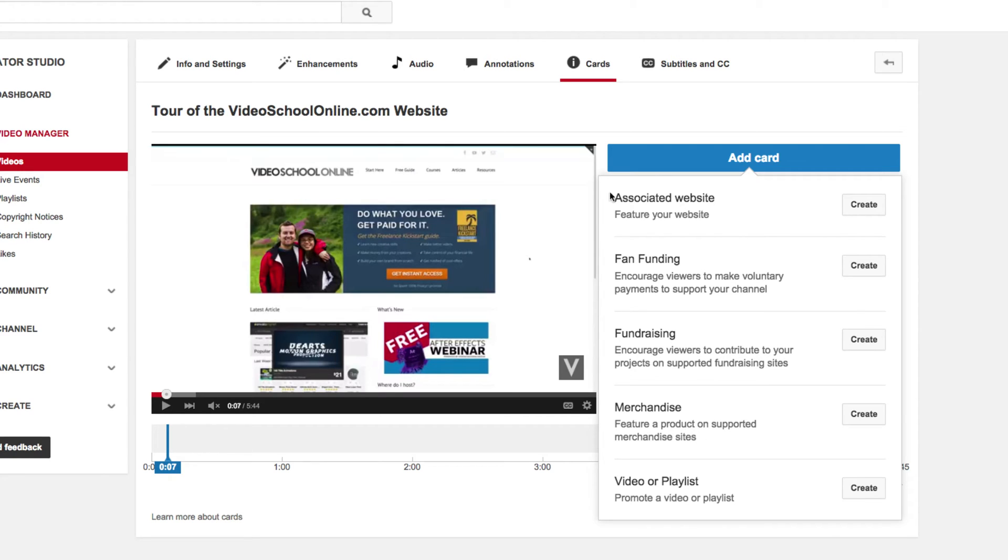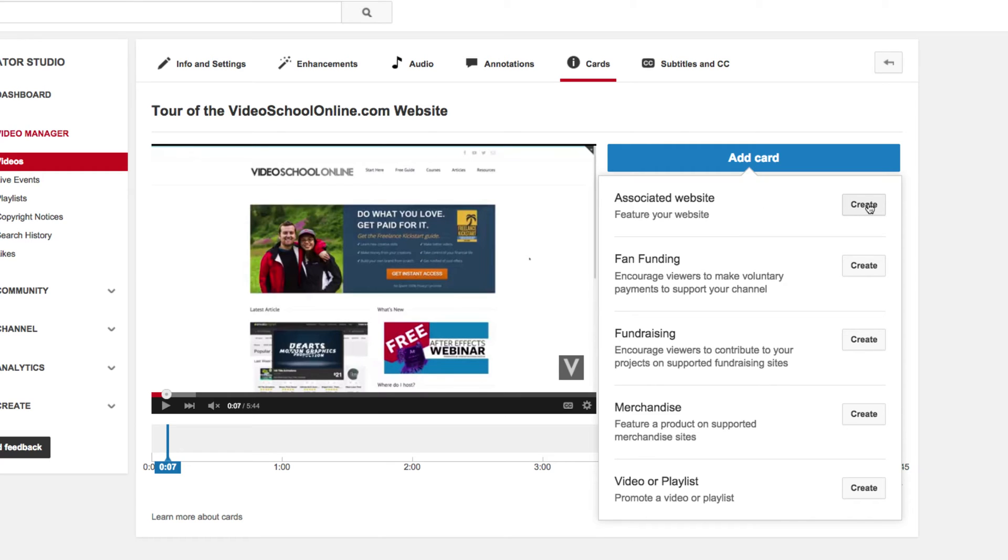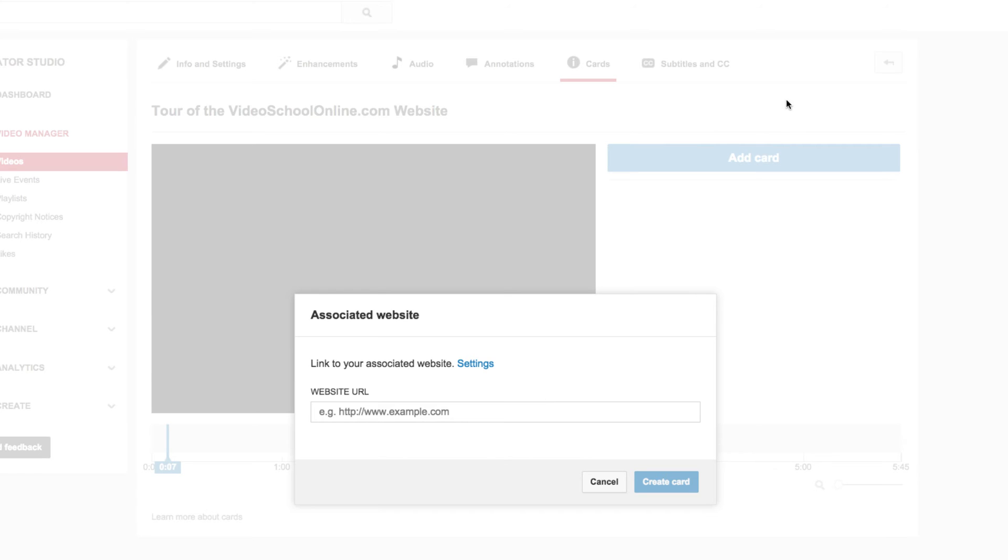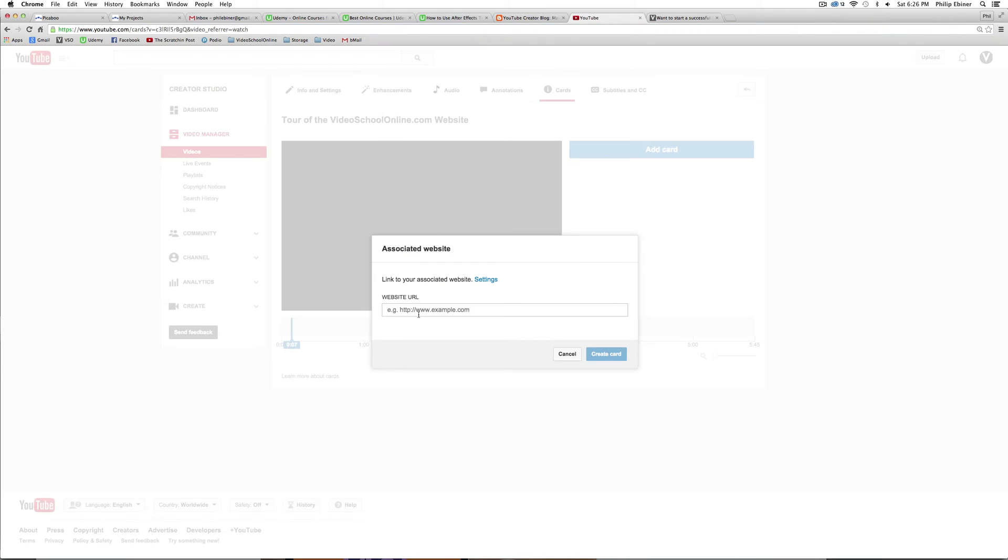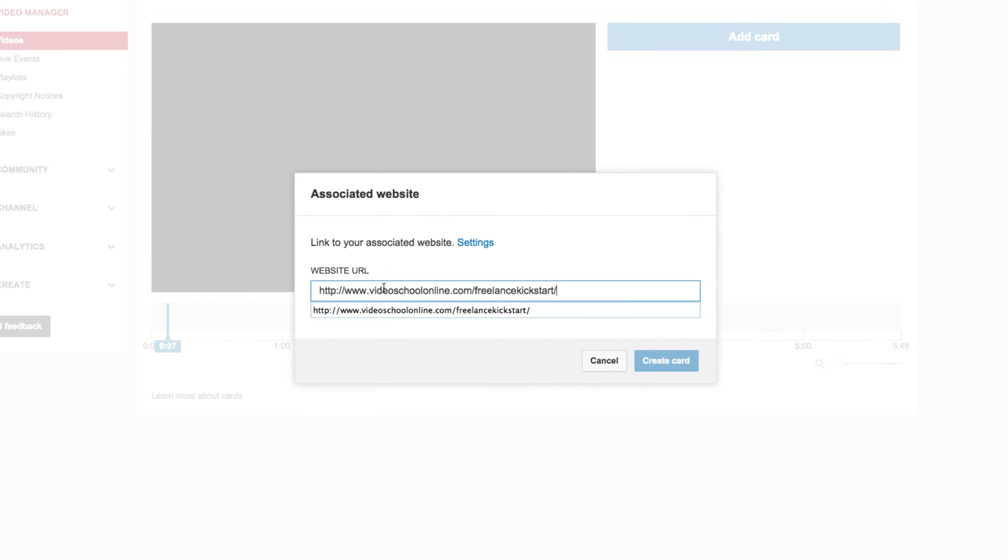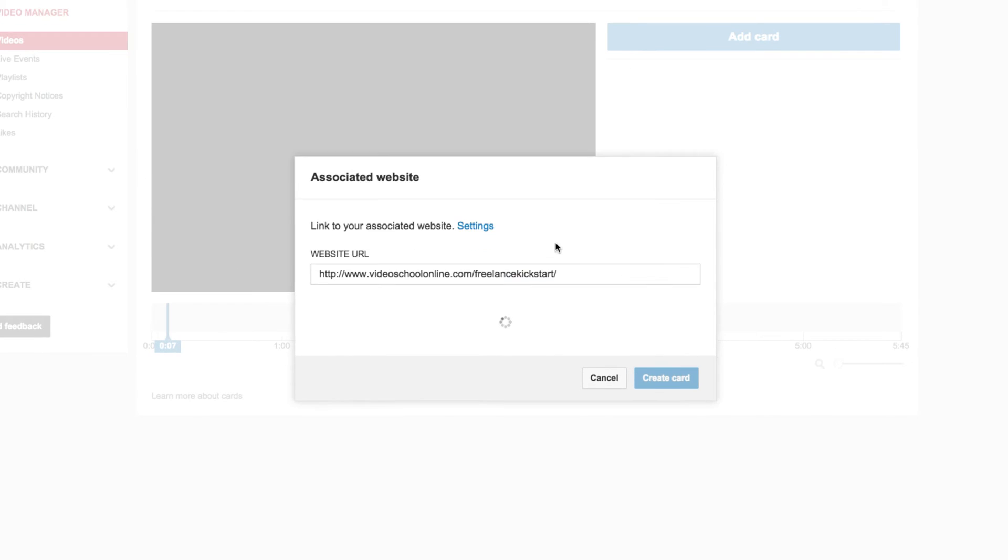I'm going to create an associated website card. So just click Create, and then you have to find the URL to your website. For this particular video, I'm going to link directly to this page where I'm giving out a free guide to freelancing. And it's actually what I'm talking about in the video, so it's perfect. So just copy and paste the URL.